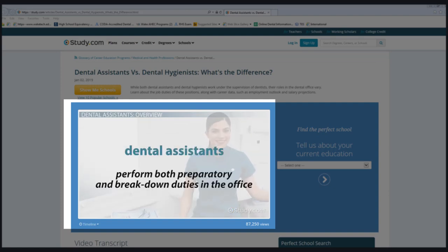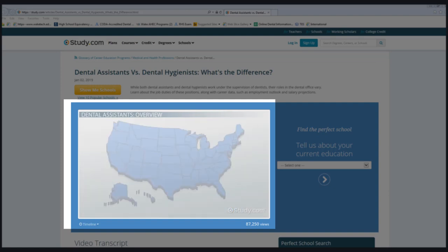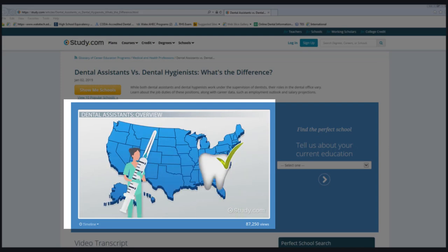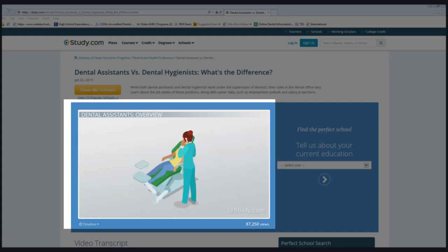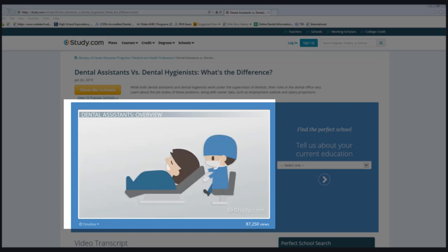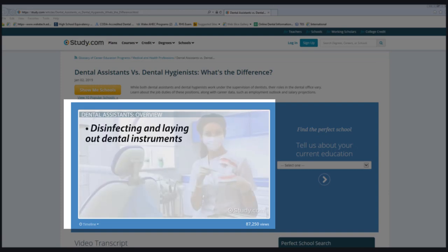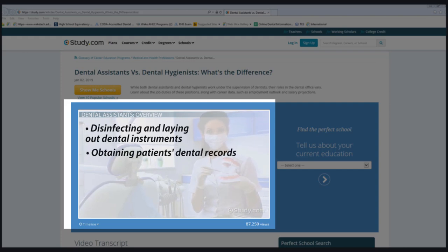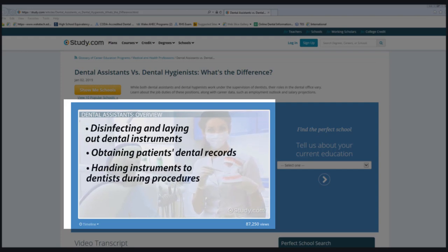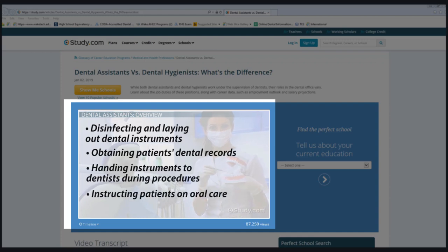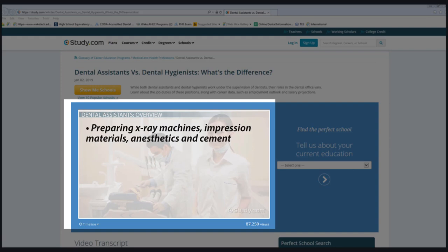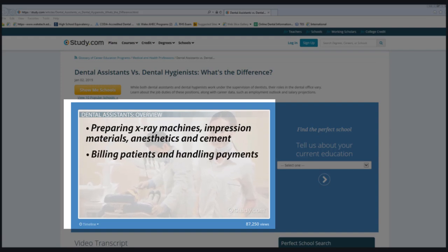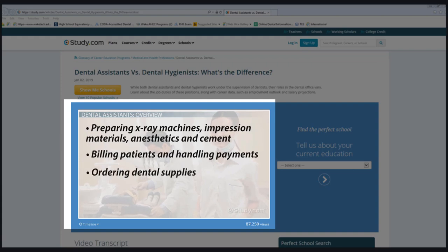Dental assistants perform both preparatory and breakdown duties. Depending on the state, they may be allowed to perform advanced duties including applying topical anesthetic, sealant applications, coronal polishing, and fluoride applications. Typical duties include disinfecting and laying out dental instruments, obtaining patients' dental records, handing instruments to dentists during procedures, instructing patients on oral care, preparing x-ray machines, impression materials, anesthetics and cement, billing patients and handling payments, and ordering dental supplies.